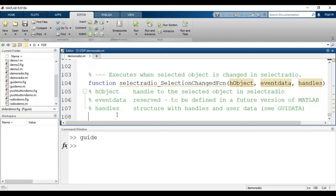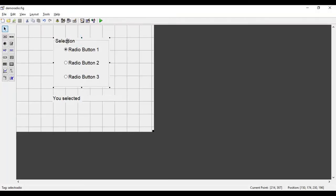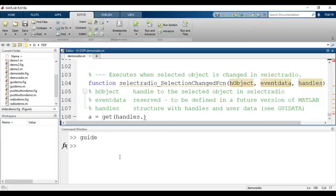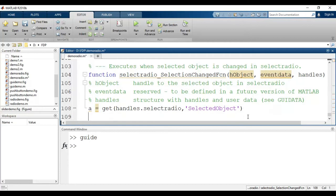To identify which button is selected, we write a command: a = get(handles.select_radio, 'SelectedObject'). Here 'select_radio' is the tag name of the button group. This gives us the structure of the selected object for that button group. To find exactly which button is selected, we write a.String.